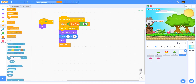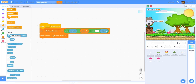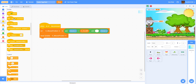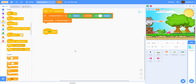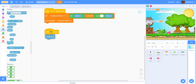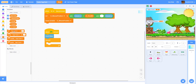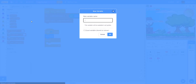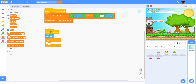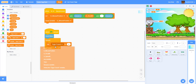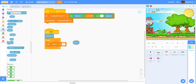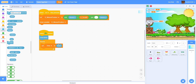One more thing — in the background we're going to make a timer so you can time yourself and try to speed run it. When green flag is clicked, reset the timer, then in a forever loop set the variable 'time' to the timer from sensing.